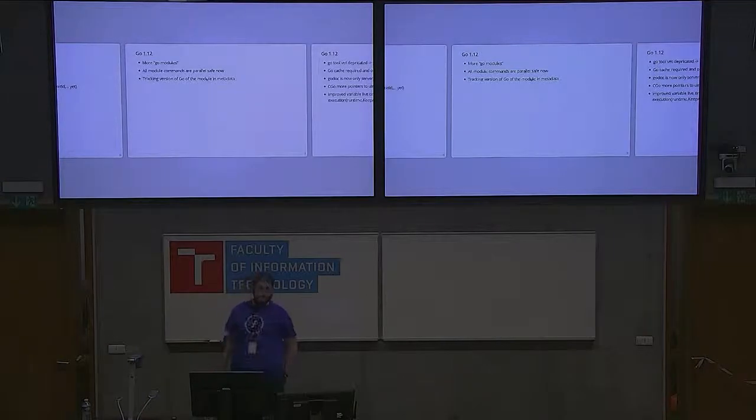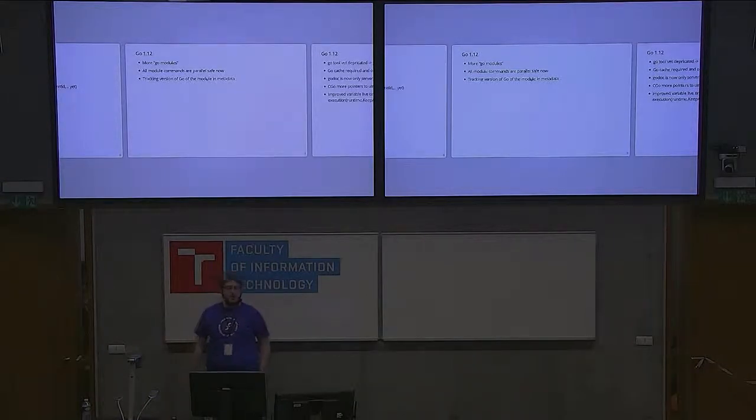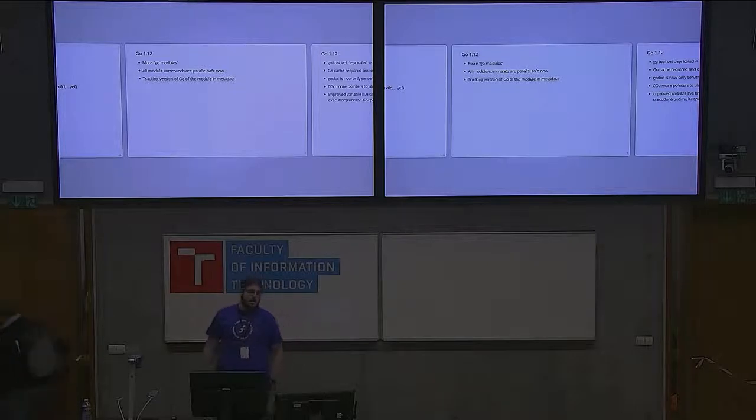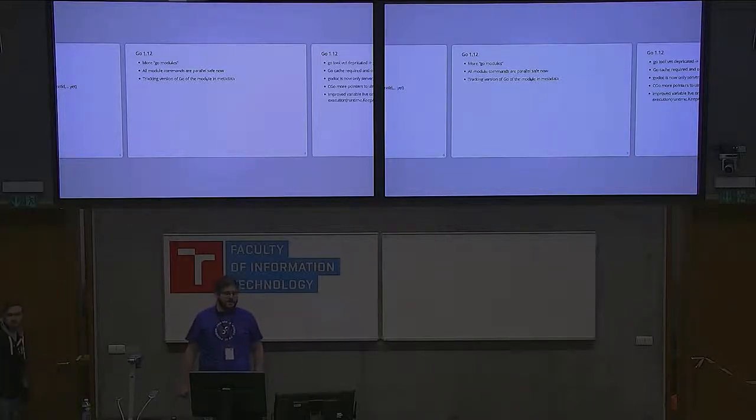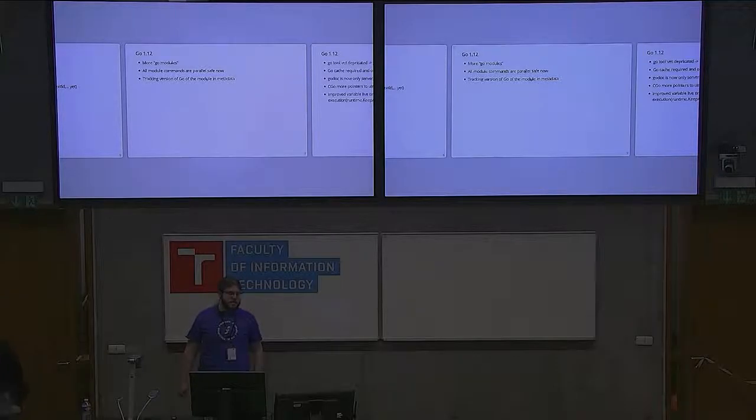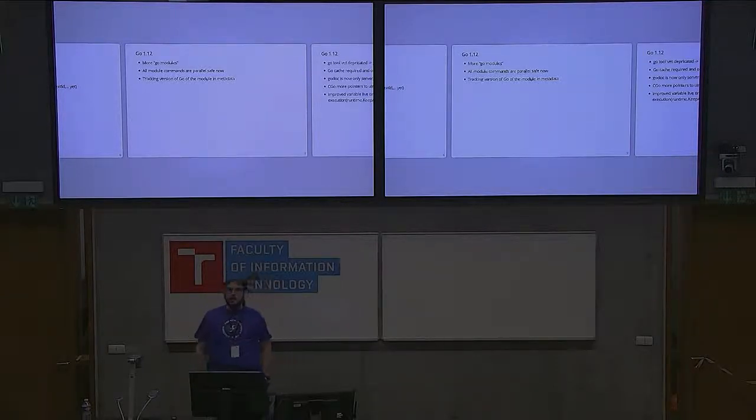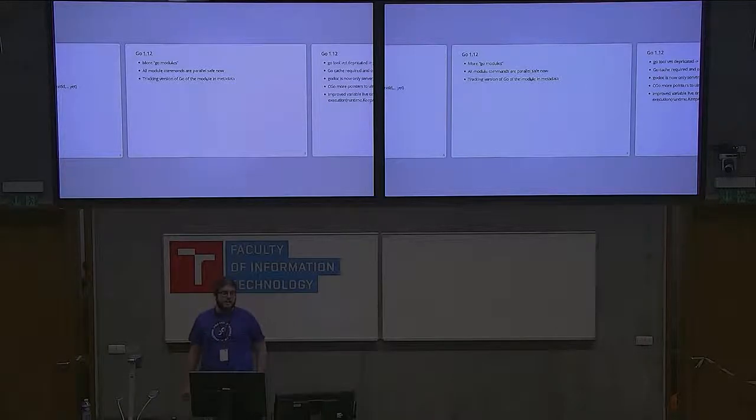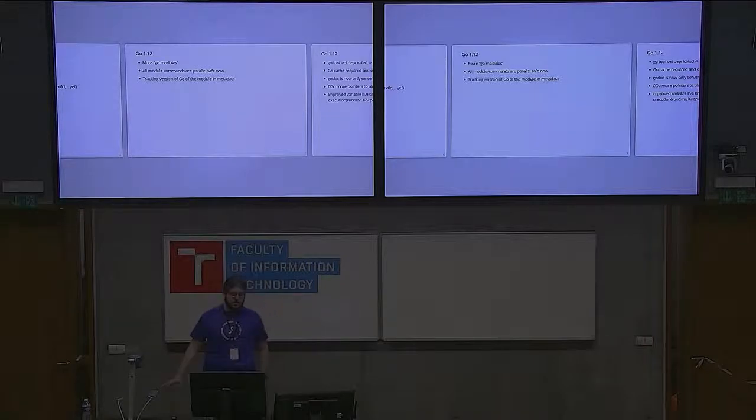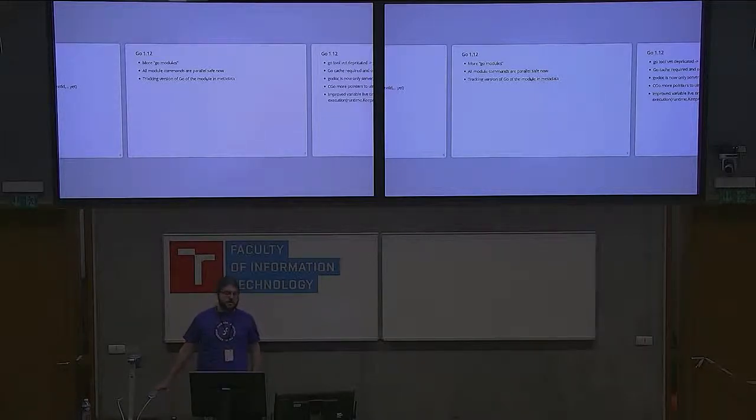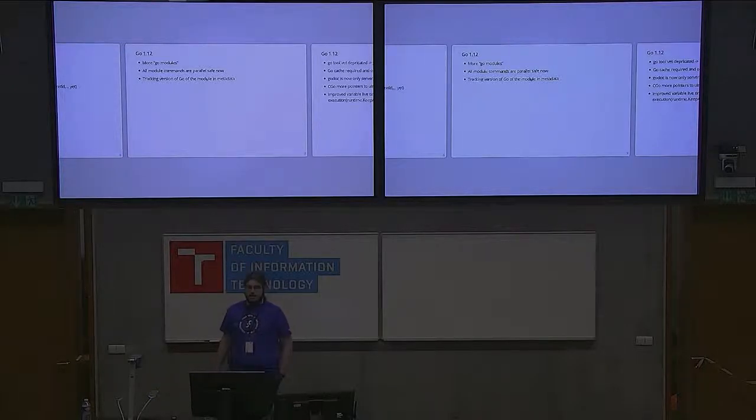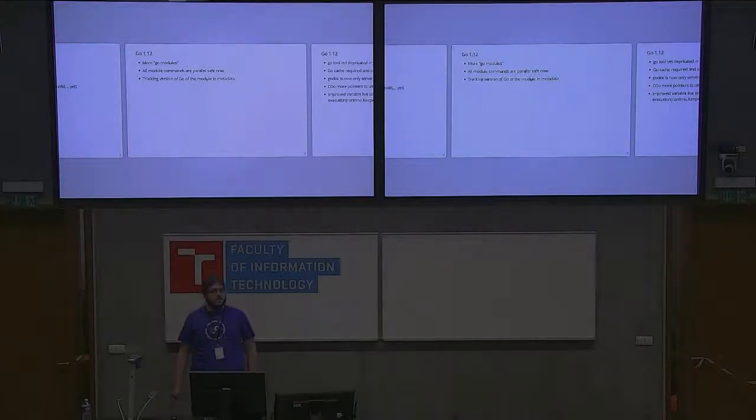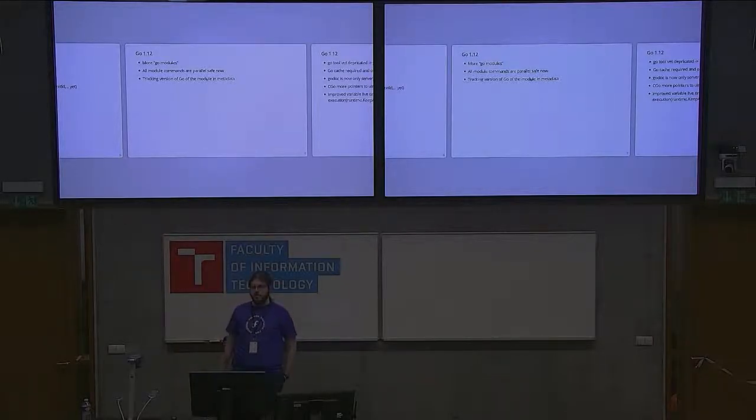Go 1.12 will focus more on Go modules that got introduced in 1.11. There are bug fixes and improvements. Most parts and all commands working with modules are now parallel safe, so you can write more automation about one single storage location for all your modules or projects. There are extensions to the metadata recorded for the module, and you can now specify which version of Go should be used to build your module.